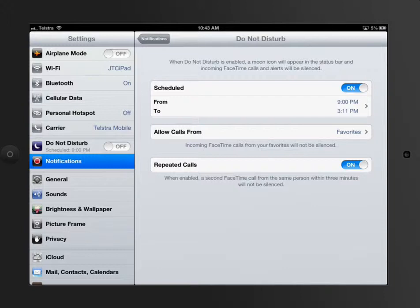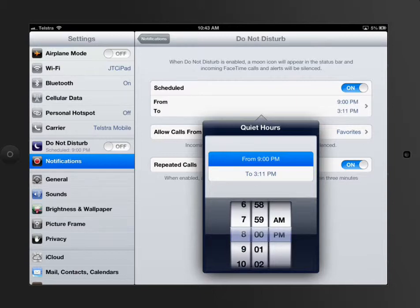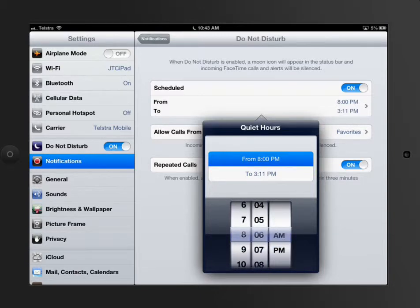If I have a scheduled one here, I can set that from a certain time. So say school starts at 8 o'clock or 8:30 in the morning.